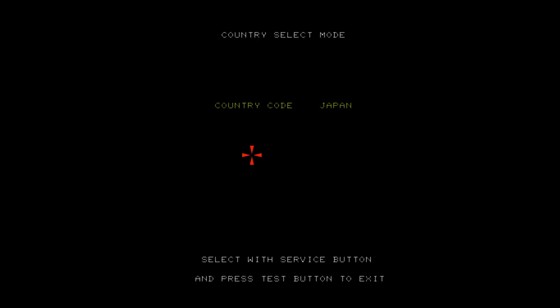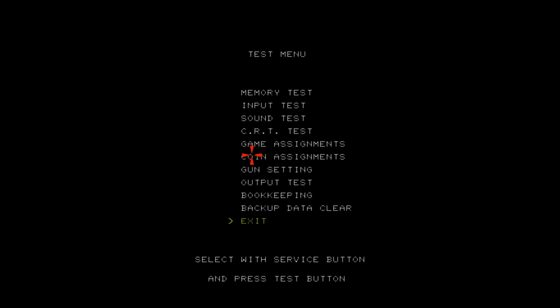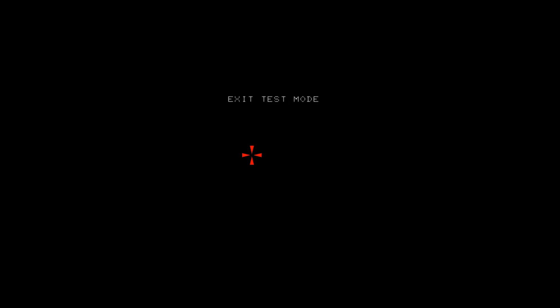See, when you do that, it brings you to here. Now, you're going to push 5 to go to whichever you'd like, but I'd like USA. Then to exit, you're going to push 6, and now push 6 one more time.